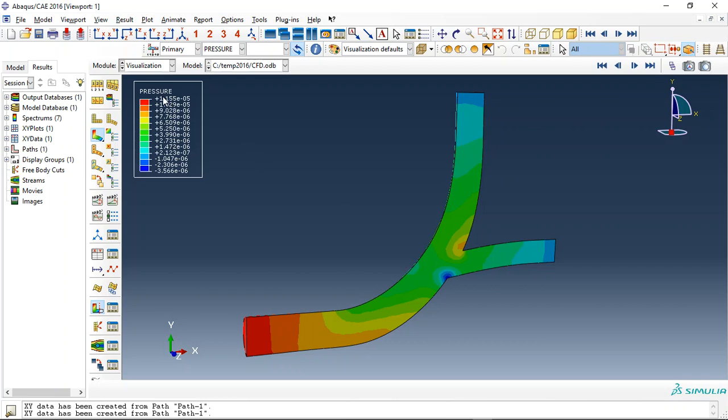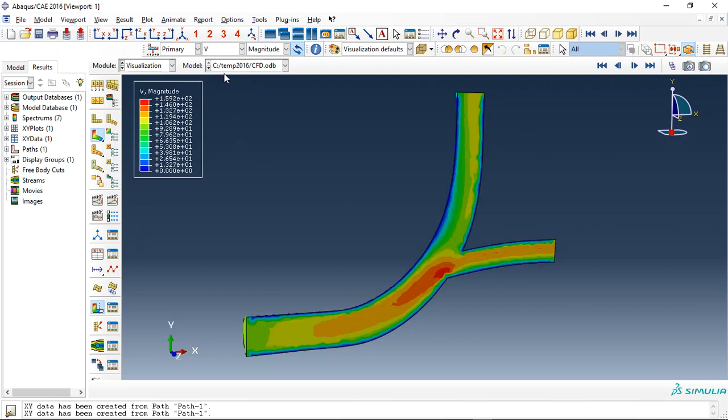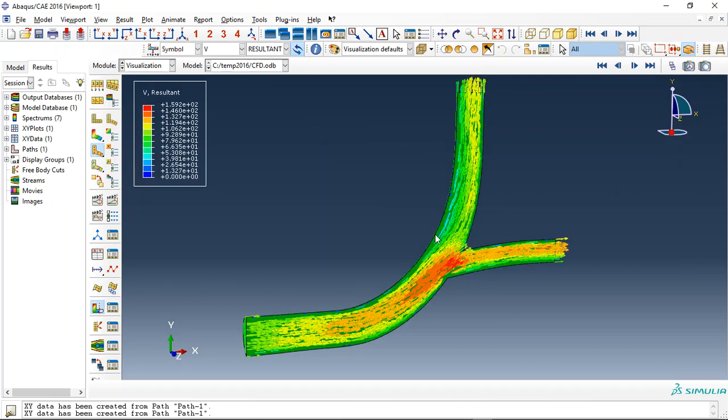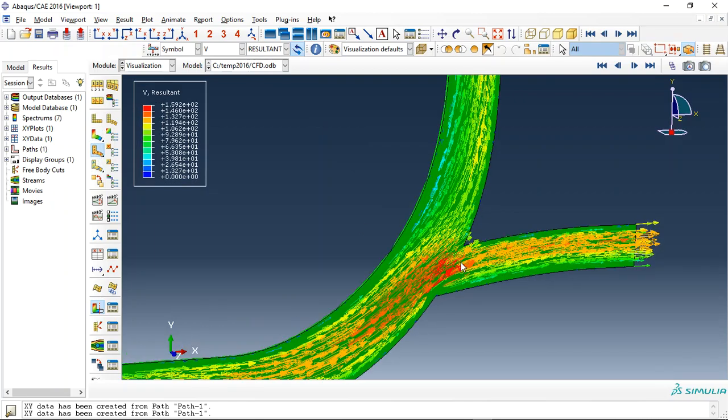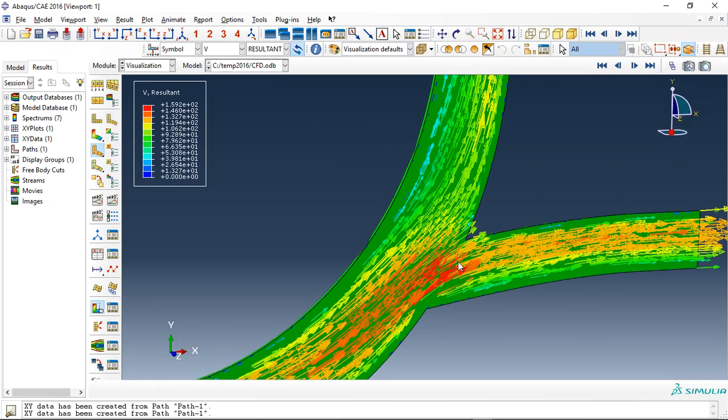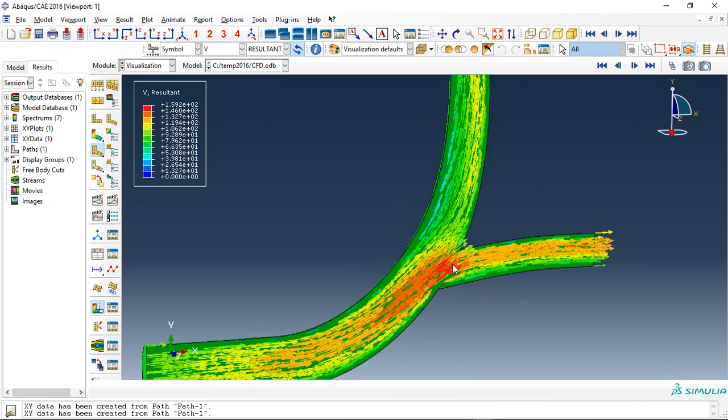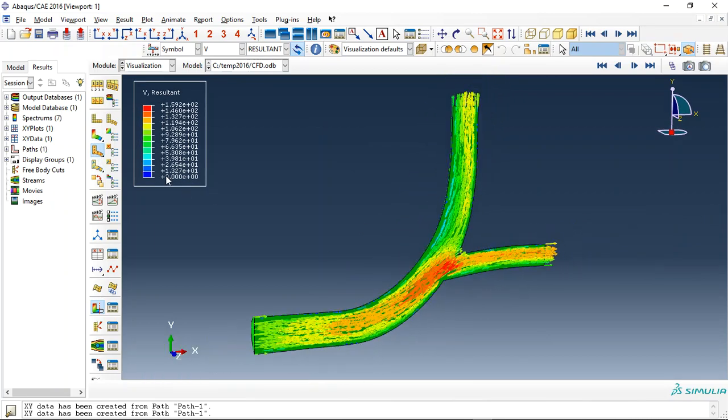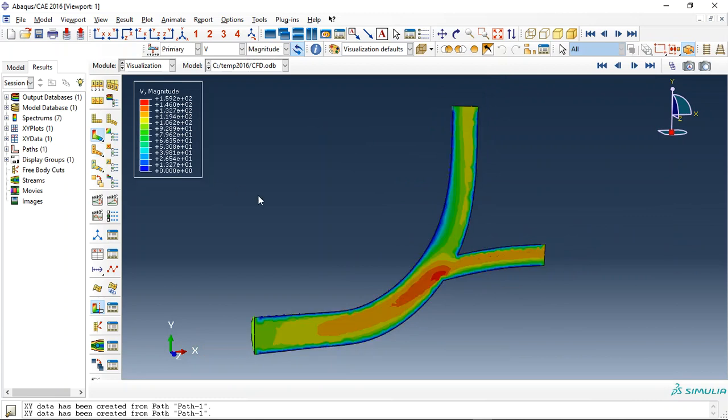The unit is megapascal for the pressure. Also the velocity, you can see the velocity here. The unit is millimeter per second and we can check it with the vector form.